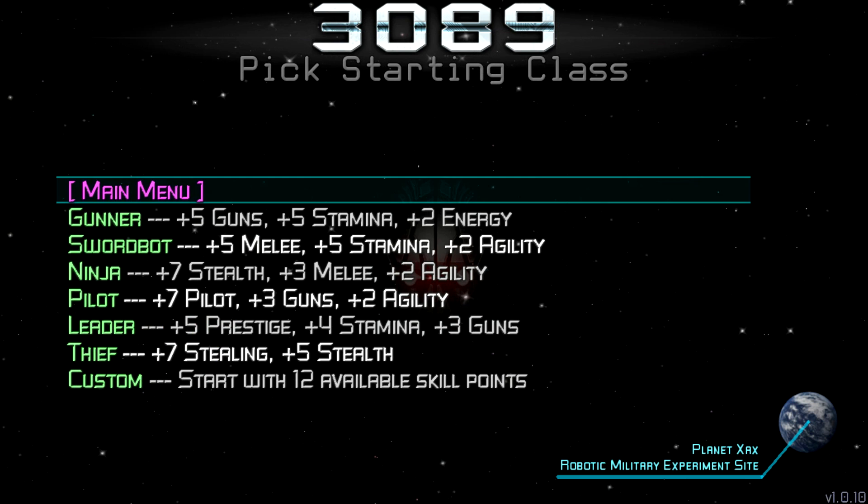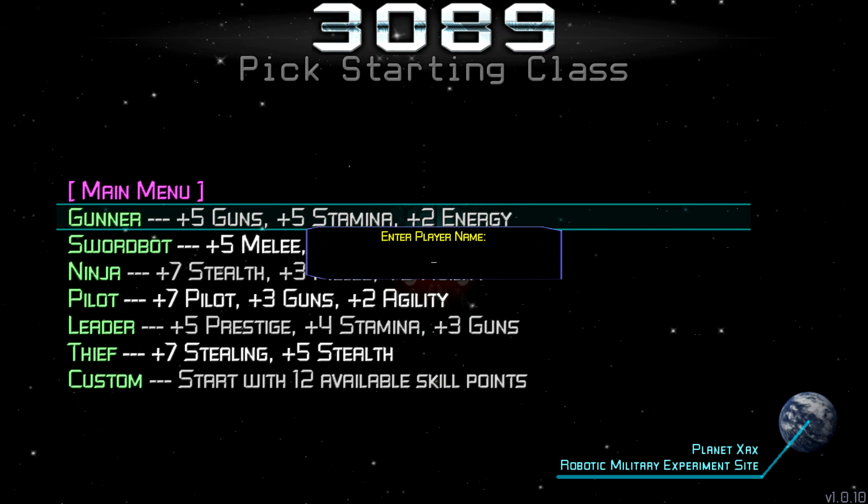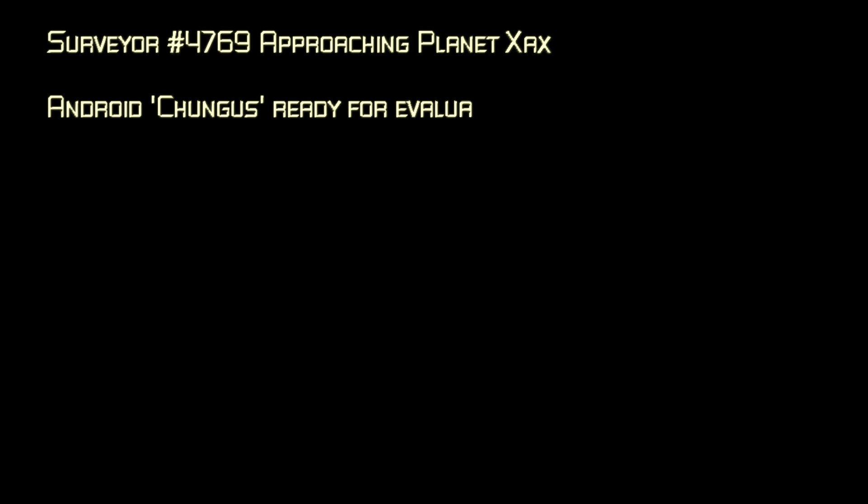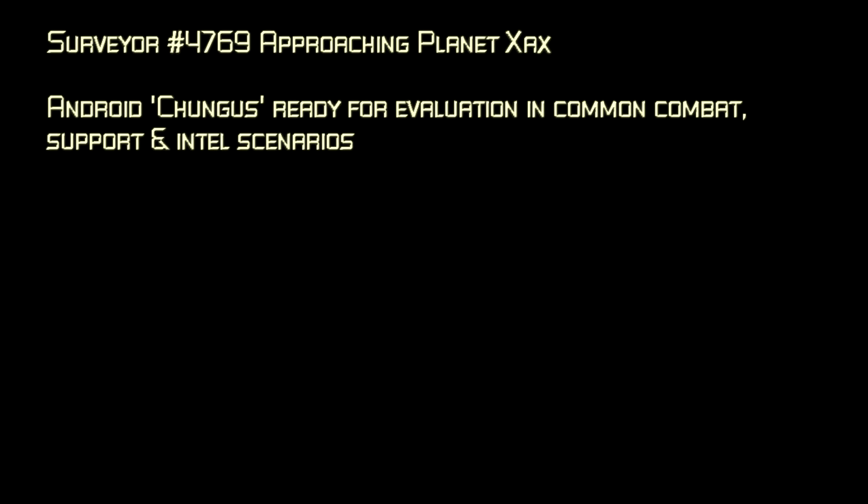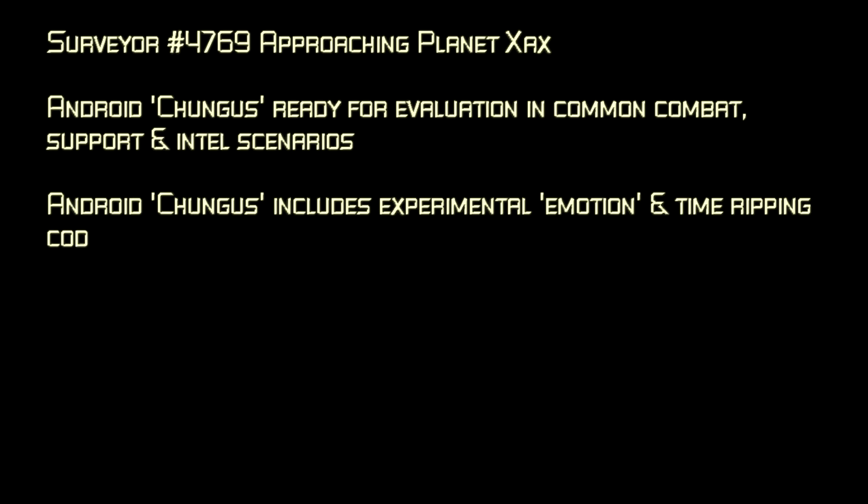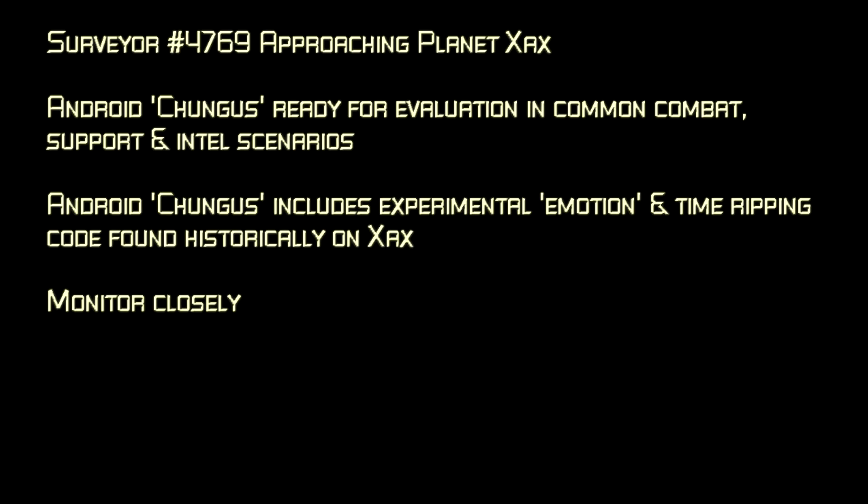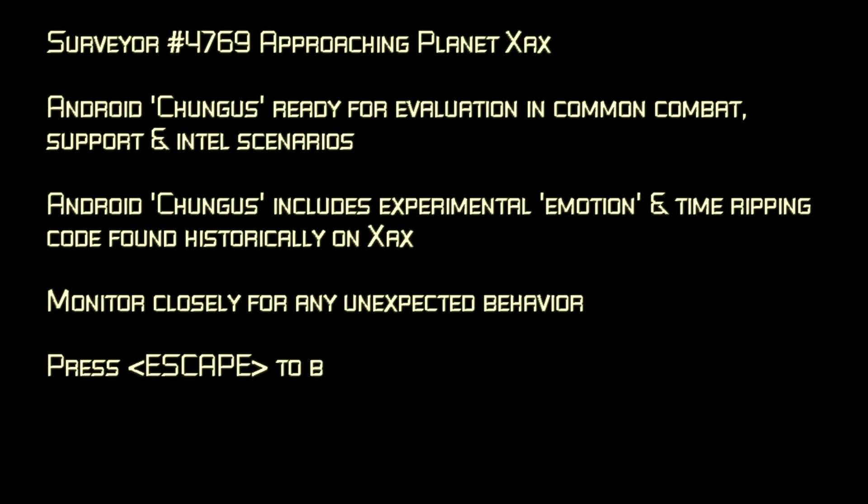God, there's all sorts of things. Let's just do that. We're gonna call them Chungus. Okay, here we go. Android Chungus includes experimental emotion and time ripping code. Found historically on GAGZUK. Monitor closely for any unexpected behavior. Alright. Press escape to begin evaluation. That, I can do for you.